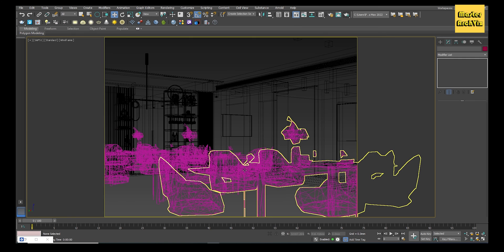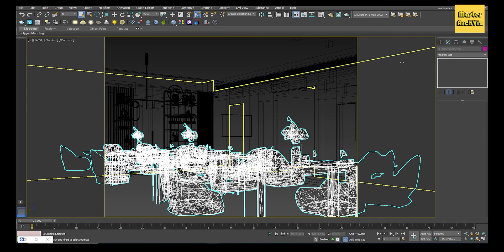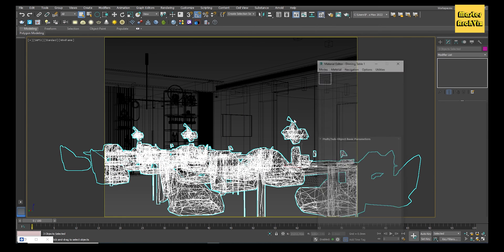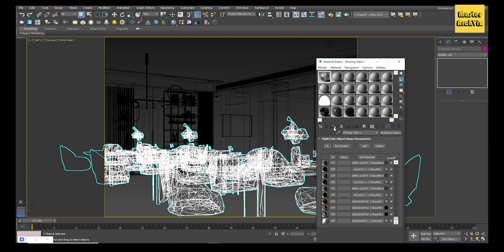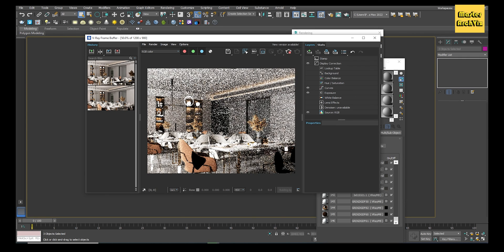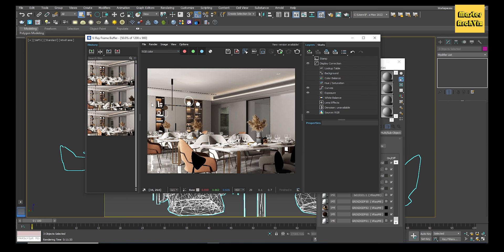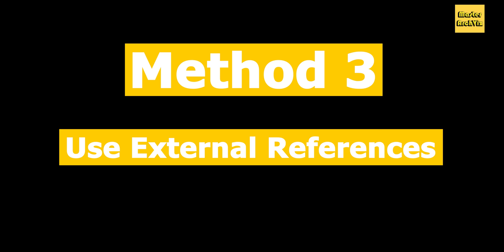When you save the file, you will see that the size has been reduced significantly. Let's see the render. Oh, don't forget to assign the materials you picked earlier to the model again. Cool, the final render is great.